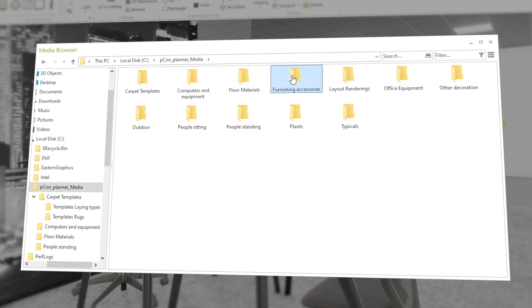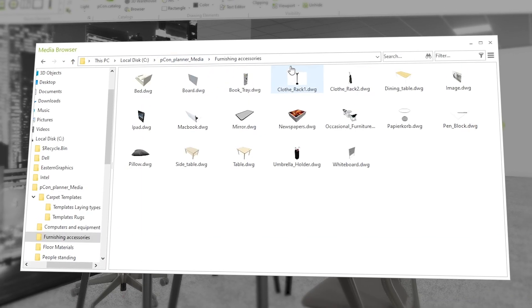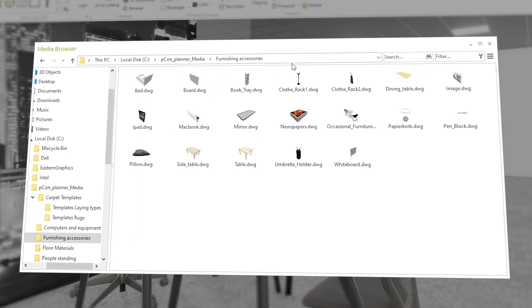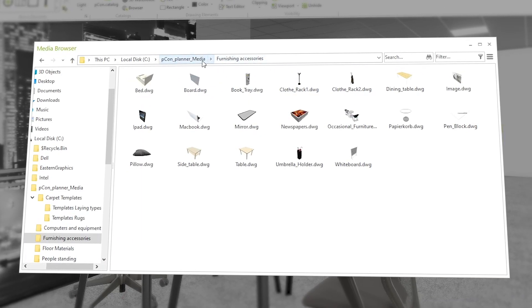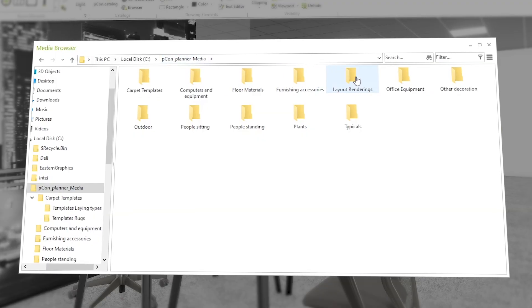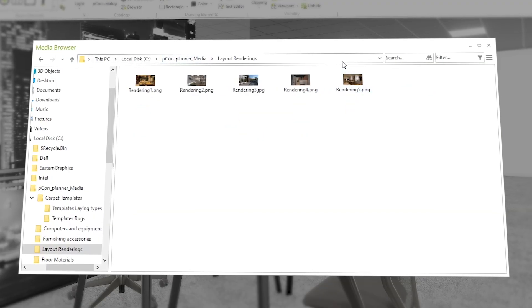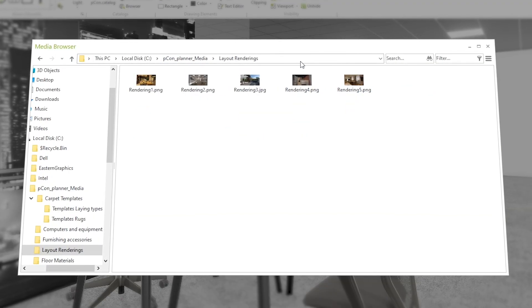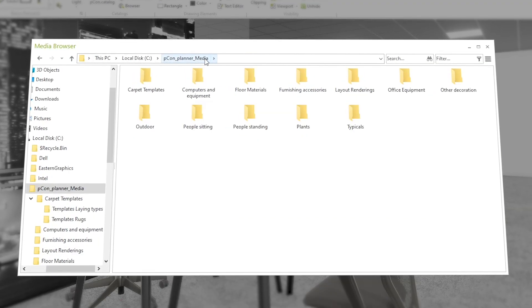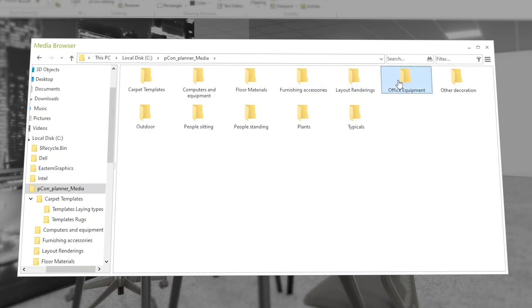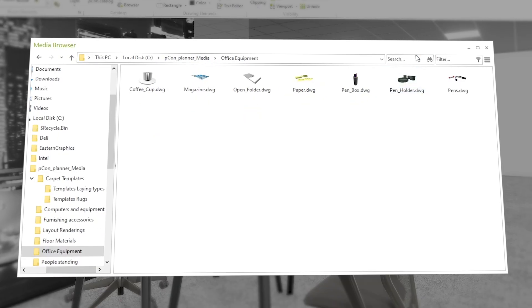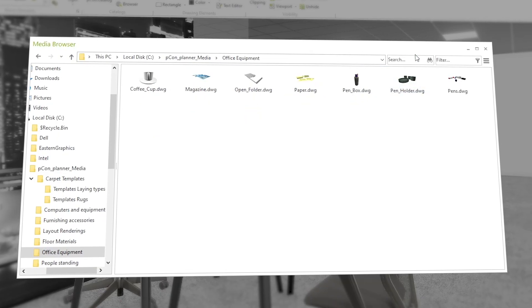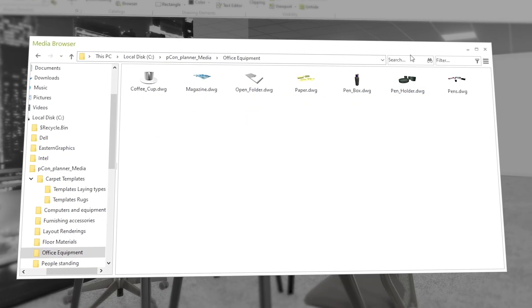For example, you can create a folder structure with categories such as Furniture, Decorations, and Materials to keep your design files well organized. This eliminates long searches and allows you to easily reuse your favorite elements across projects.